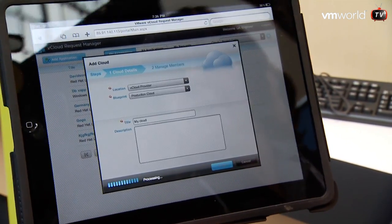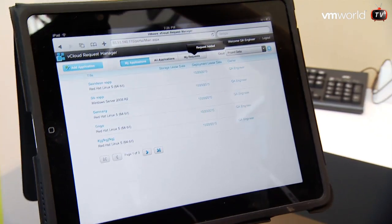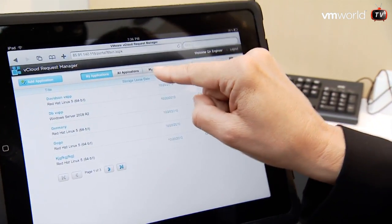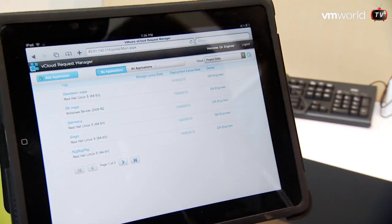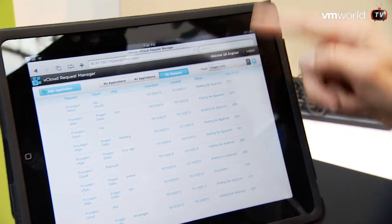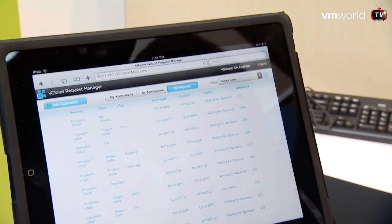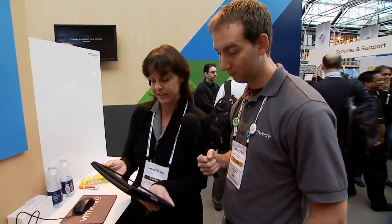You finish up and it starts the approval process on the back end. Hopefully you're up and running in about five minutes if your manager approves it. There is tracking — it shows you all your requests, all the things you've put in there, and the status they're in. You can see there are a bunch waiting for approval and a whole bunch that are completed.